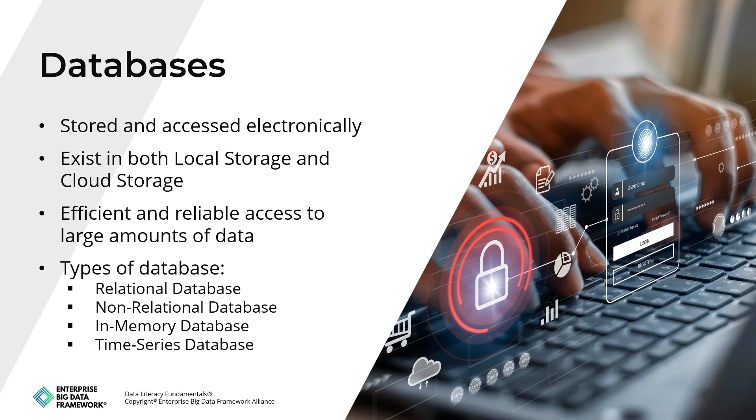Thirdly, in-memory databases store data in the computer's random access memory (RAM) instead of on disk, which improves performance for workloads such as real-time analytics and high-frequency trading. Lastly, time series databases are optimized for storing and querying timestamped data. They're commonly used in IoT, monitoring, and other applications where data is generated at a high rate with timestamps.